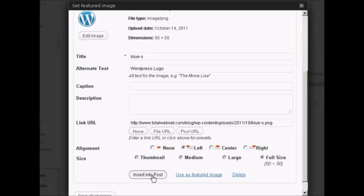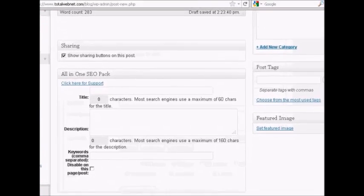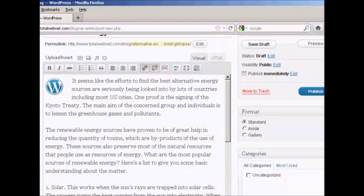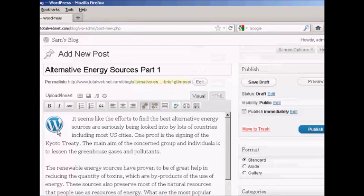And then click on the button that says Insert into Post. And now when I publish this, you can see here in the preview window it's inserted it there.